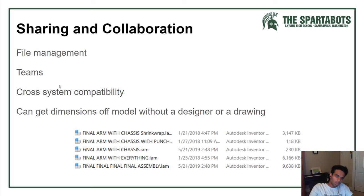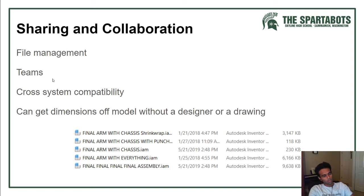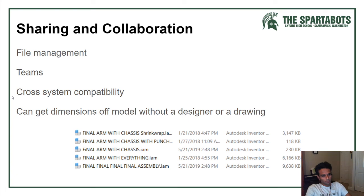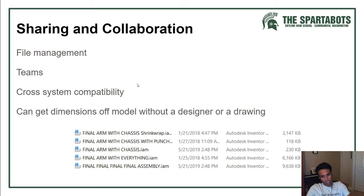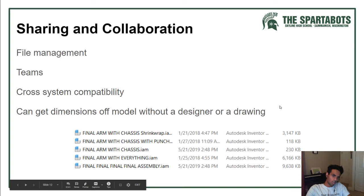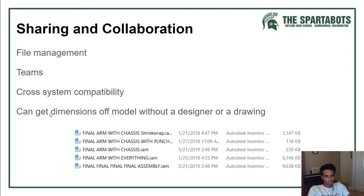For sharing and collaboration, you can have all parts in one part studio and the same assembly in the same document, which makes file organization much easier. Onshape has teams, which allows you to share documents with a large group of people at once. Cross-system compatibility makes collaboration easier, and it allows you to get drawings and dimensions off models without needing the original designer present — you can just open a browser and get the dimensions straight from the model.